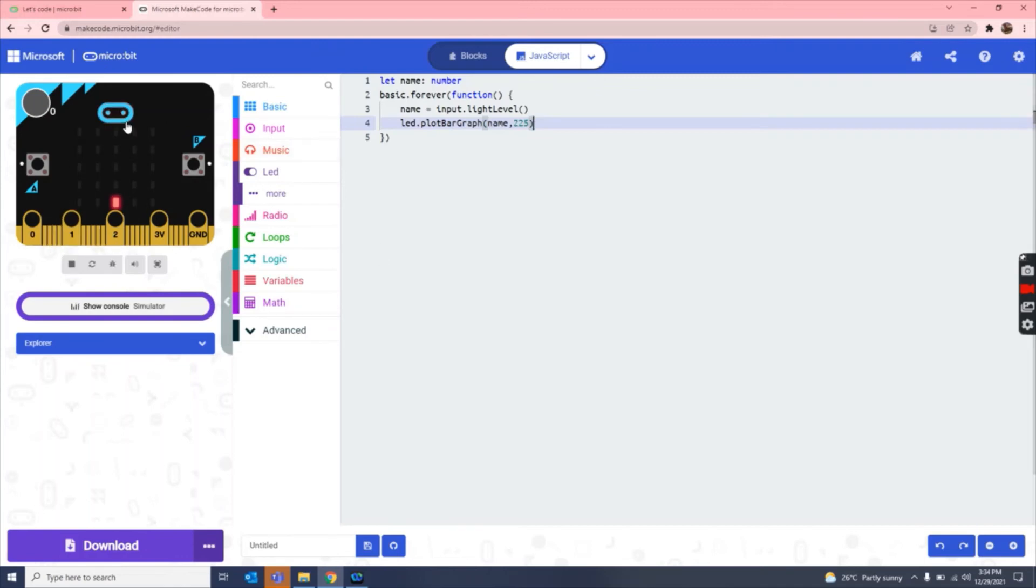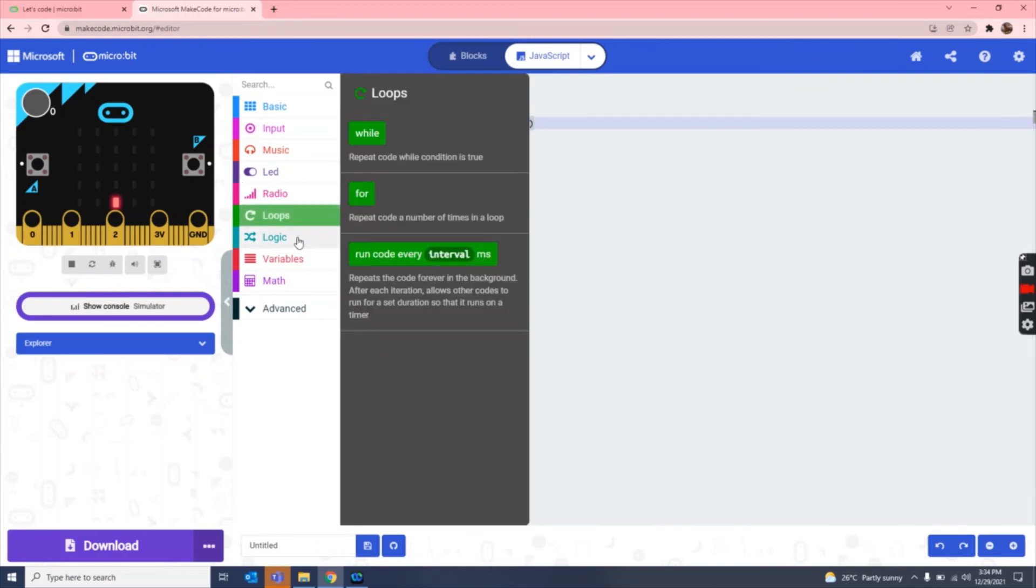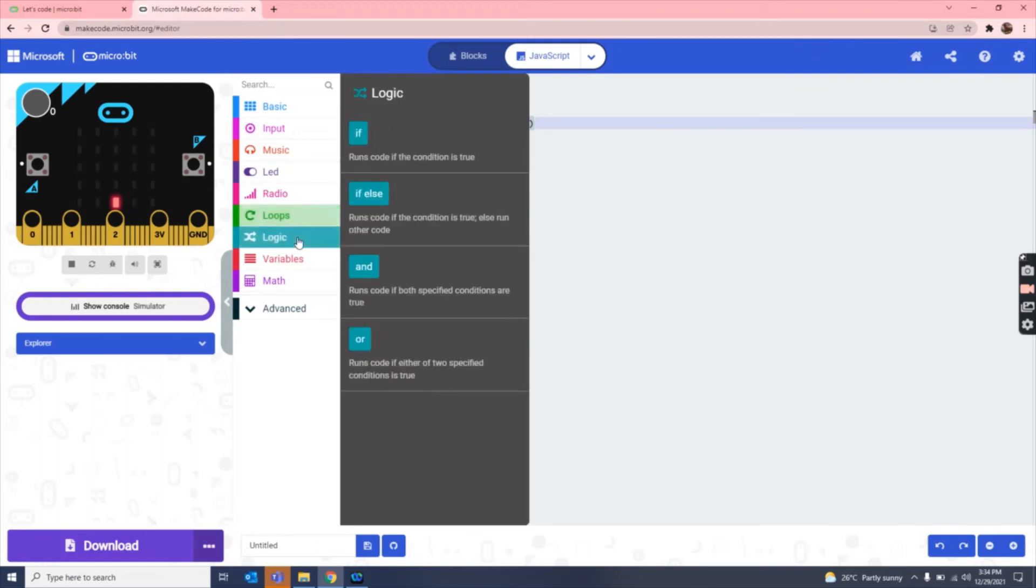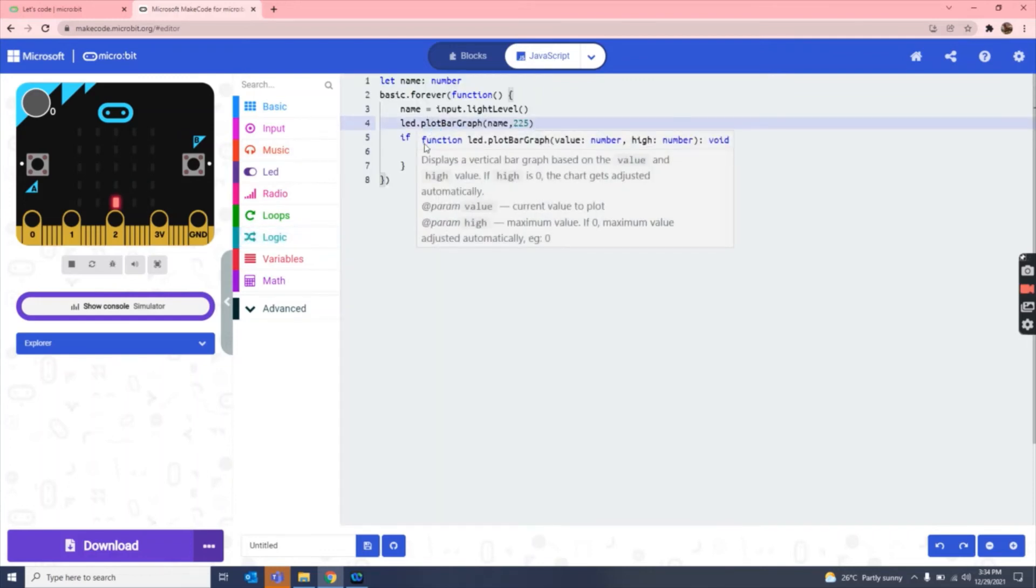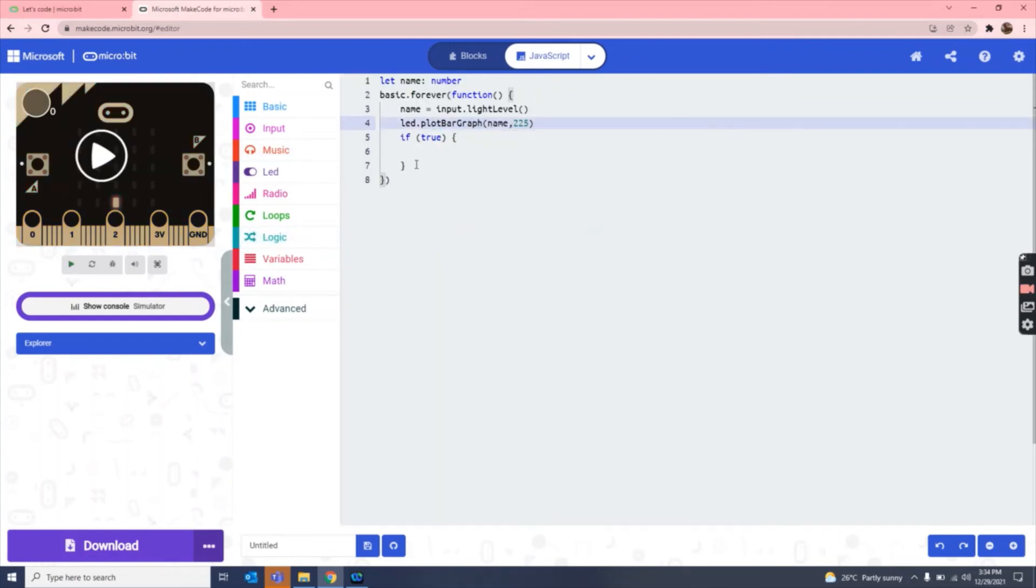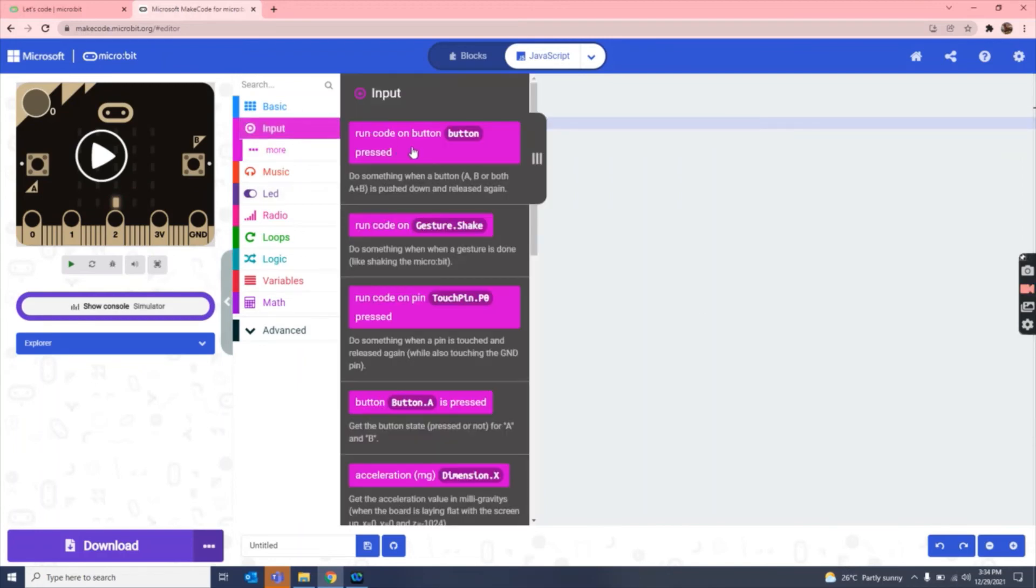So now what we are going to do, we are going to go to logics and then take this if command. As you can see, we took the if command. And now we have to take the if button A is pressed.